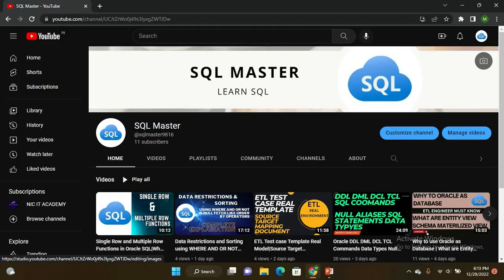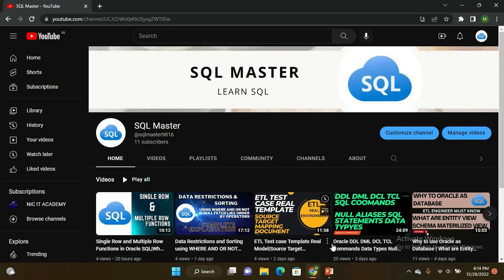Hi friends, good evening. I am Manju here and I want to teach you in this video about ETL testing engineer - the introduction part, project architecture, roles and responsibilities, and daily activities. This is very important: how you have to give your intro with your project architecture. In a single shot, you can crack the interview, so this is a very important session.